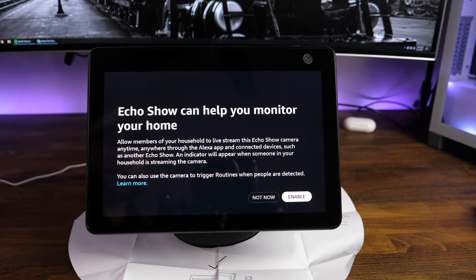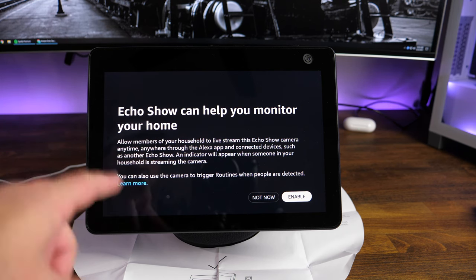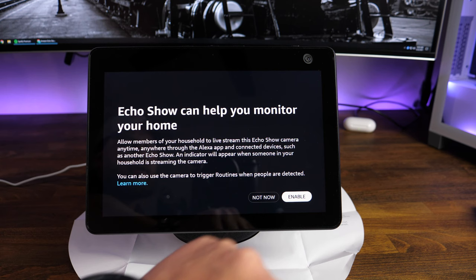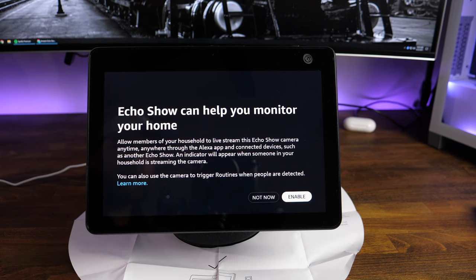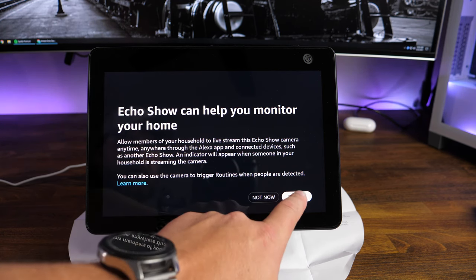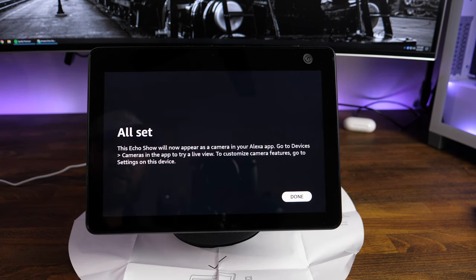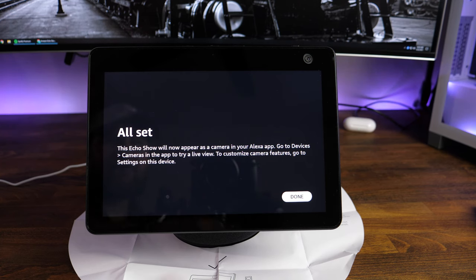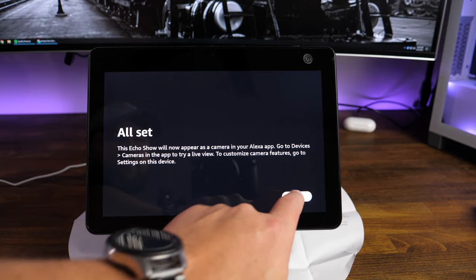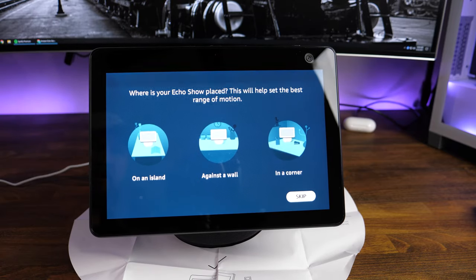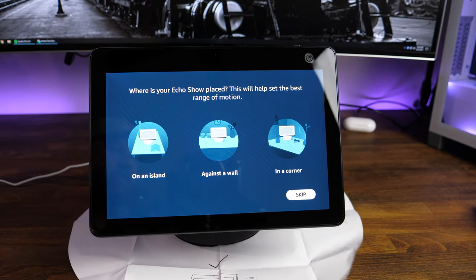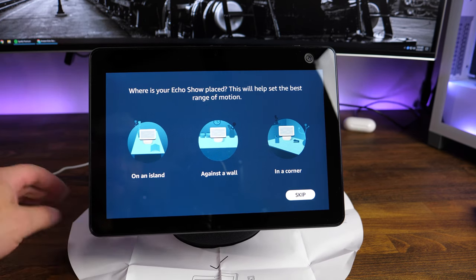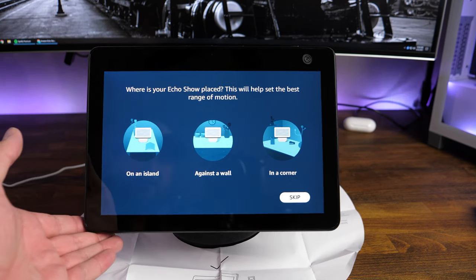Echo Show can help you monitor your home. This is the security camera feature. So if you want to enable that, you're going to want to tap on enable. If you don't want that at all, you're going to want to click on not now, but we're going to go ahead and click on enable. The Echo Show will now appear as a camera in your Alexa app. Go to the devices, cameras in the app to try a live view to customize camera features. Go to settings on this device. We're going to tap on done.